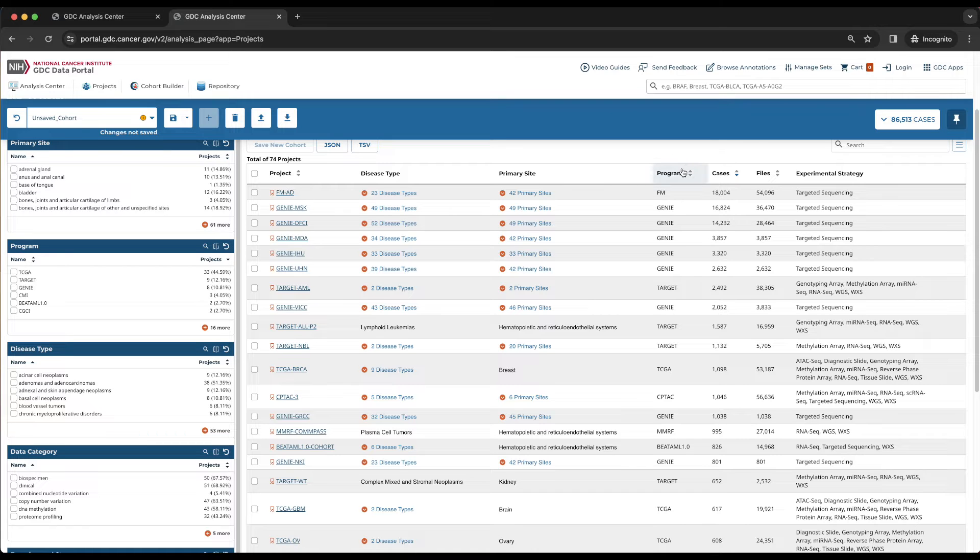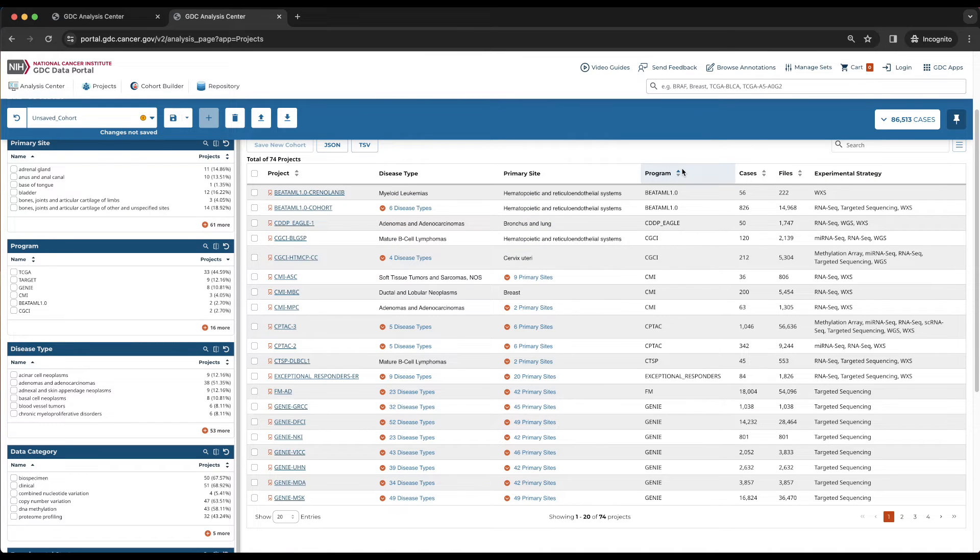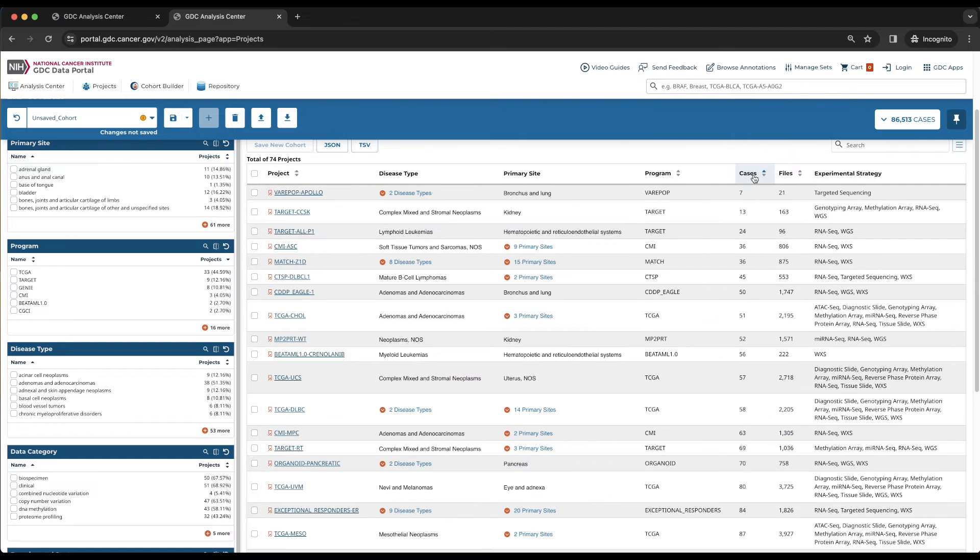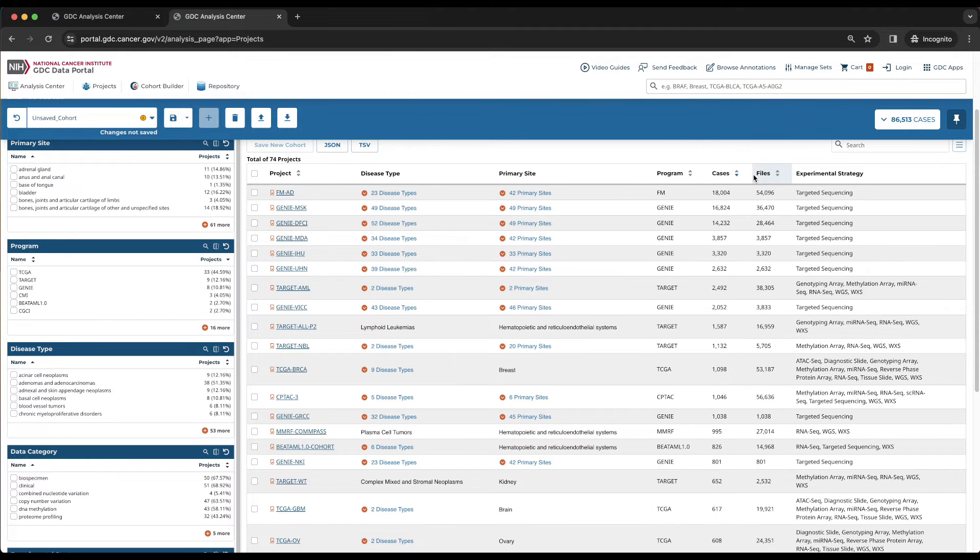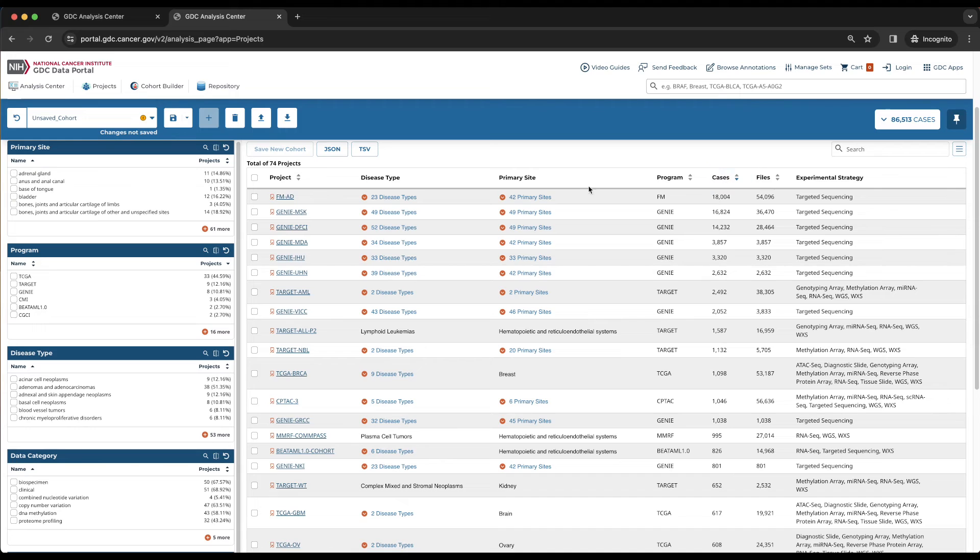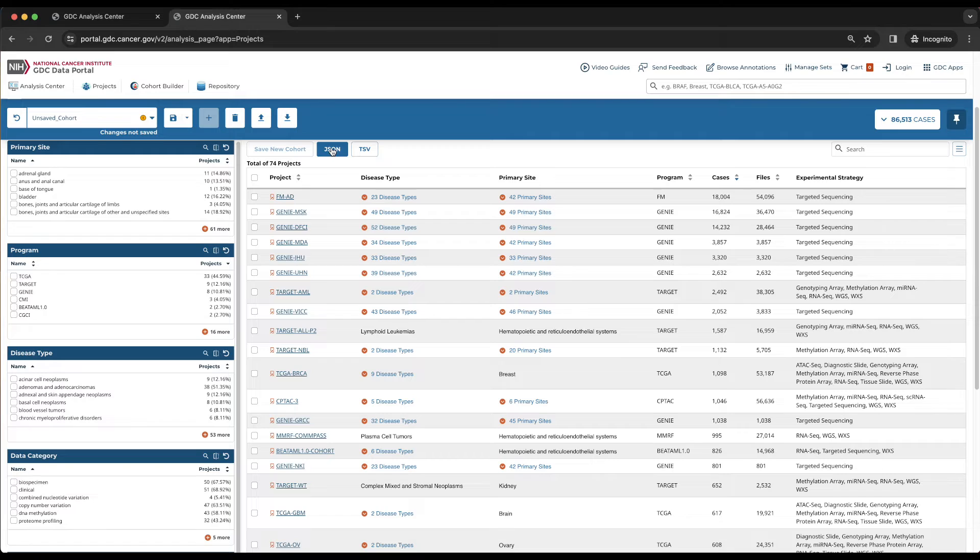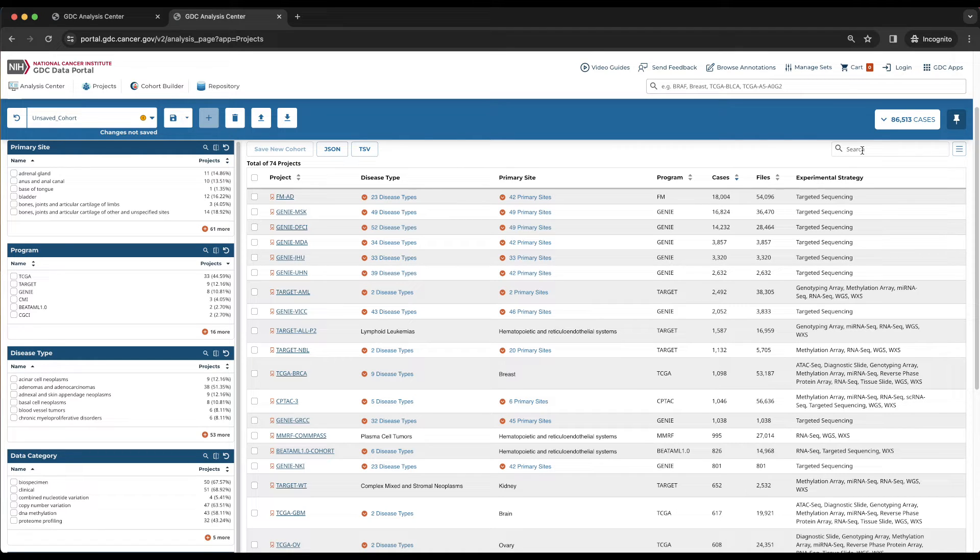Any column name in the table header with arrows next to it can be used to sort the table by each property. Above the table is the total number of projects in the table, which is 74. Also present are options to export the table in JSON or TSV format, and a search box that can be used to filter by full or partial project IDs.